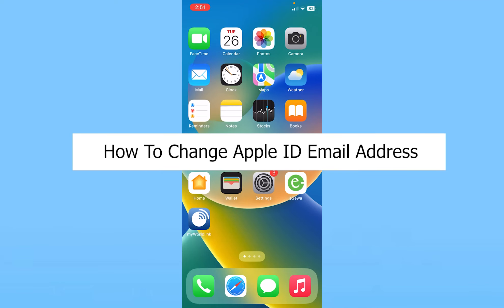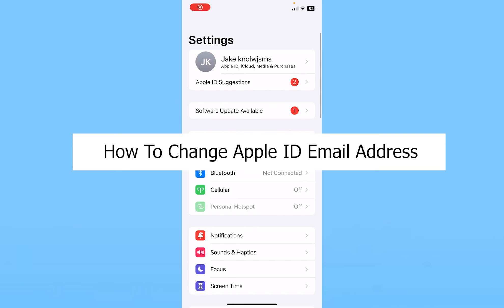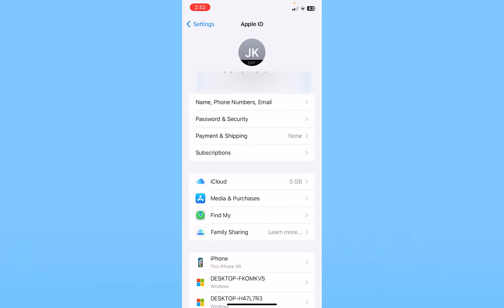Today I'll teach you guys how you can change your email address in your Apple ID. First, open up your iPhone settings and from your iPhone settings at the top it's going to show you your Apple ID name. Click on your Apple ID and over here you can see this option called Name, Phone Number and Email. Click on that.